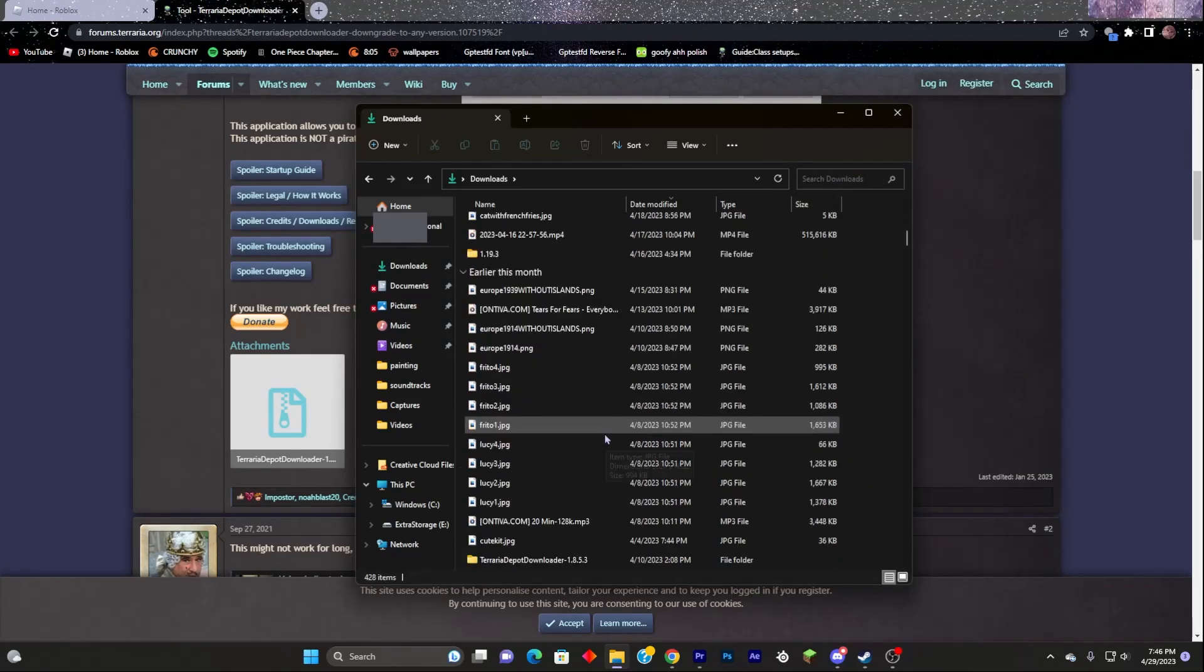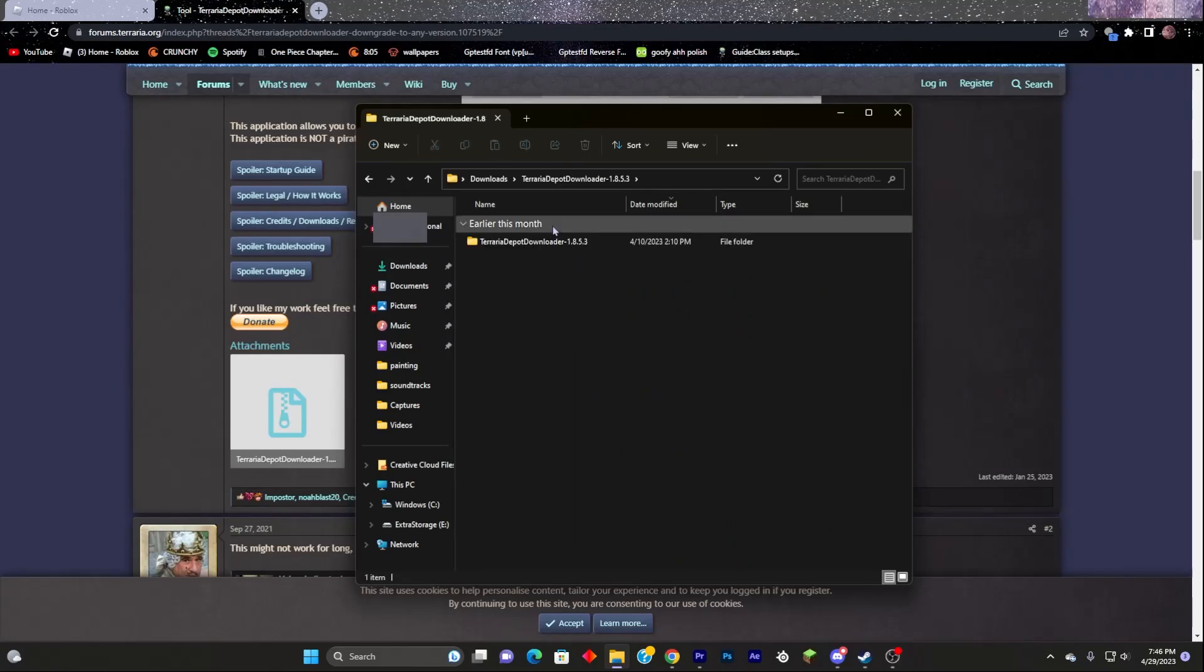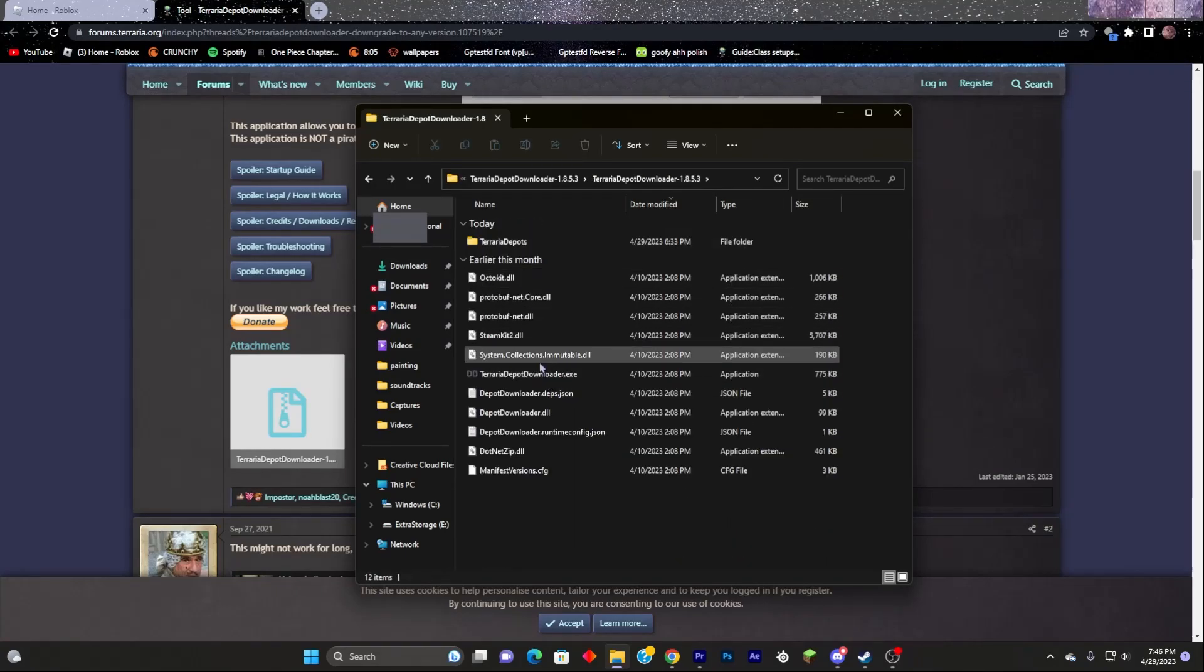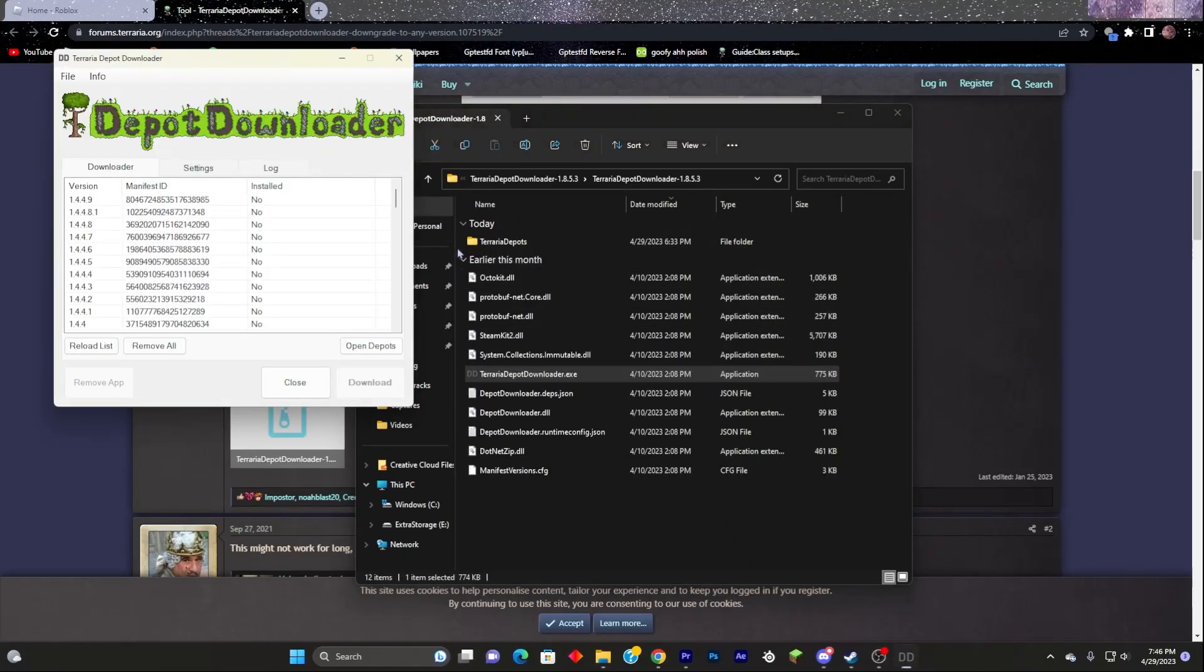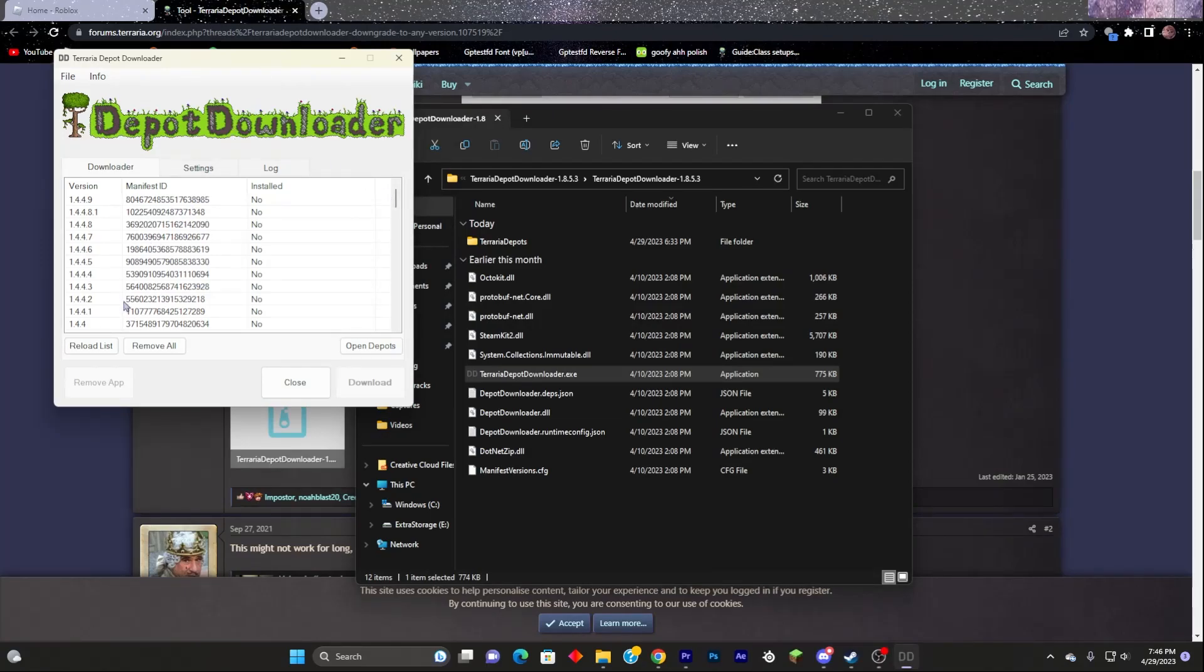You will then see a folder that should look something like this. Open it. Open it again. Open Terraria Depot Downloader.